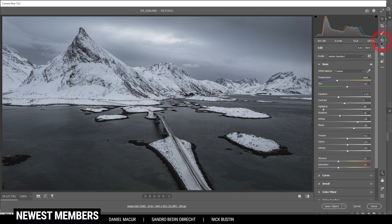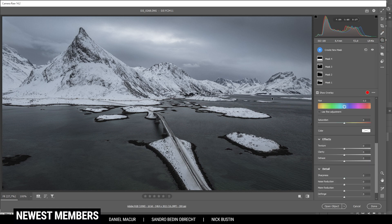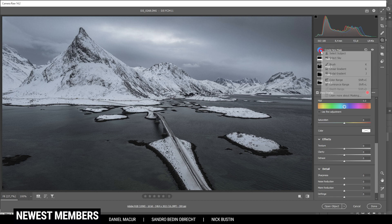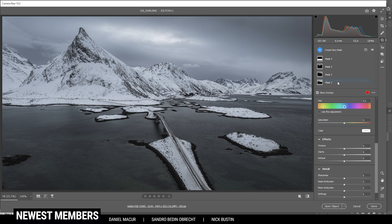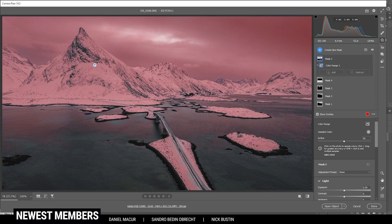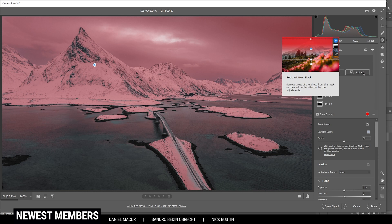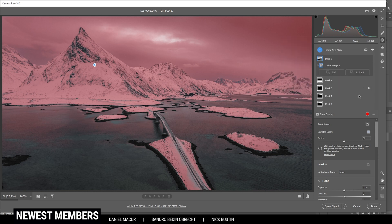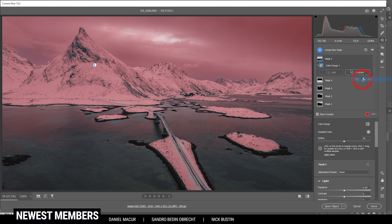And then there's one last mask I want to apply and that is to make the snowy areas on the mountains a little brighter. Therefore, let's create a color range mask and I'm just clicking in this area which I want to brighten up. Of course, now we have the sky selected as well, so let's just say subtract and say select the sky.